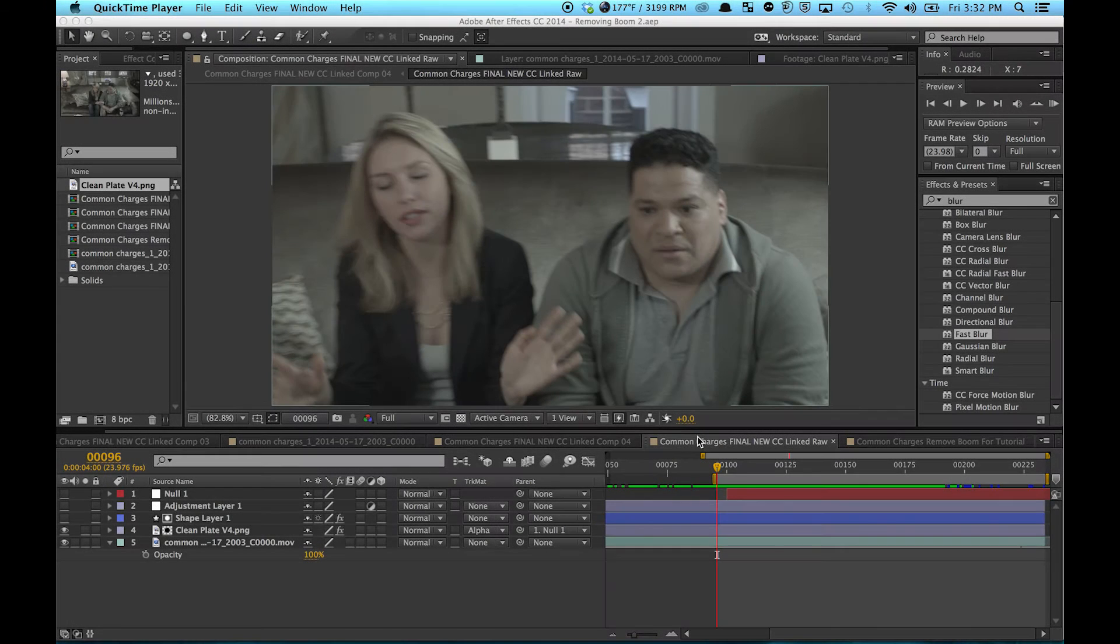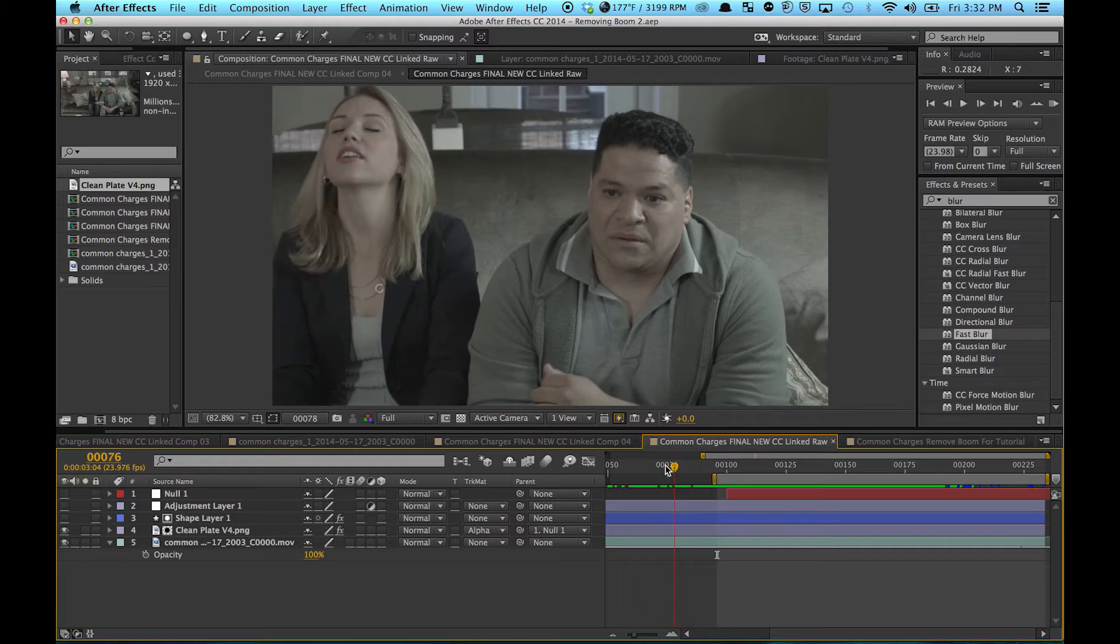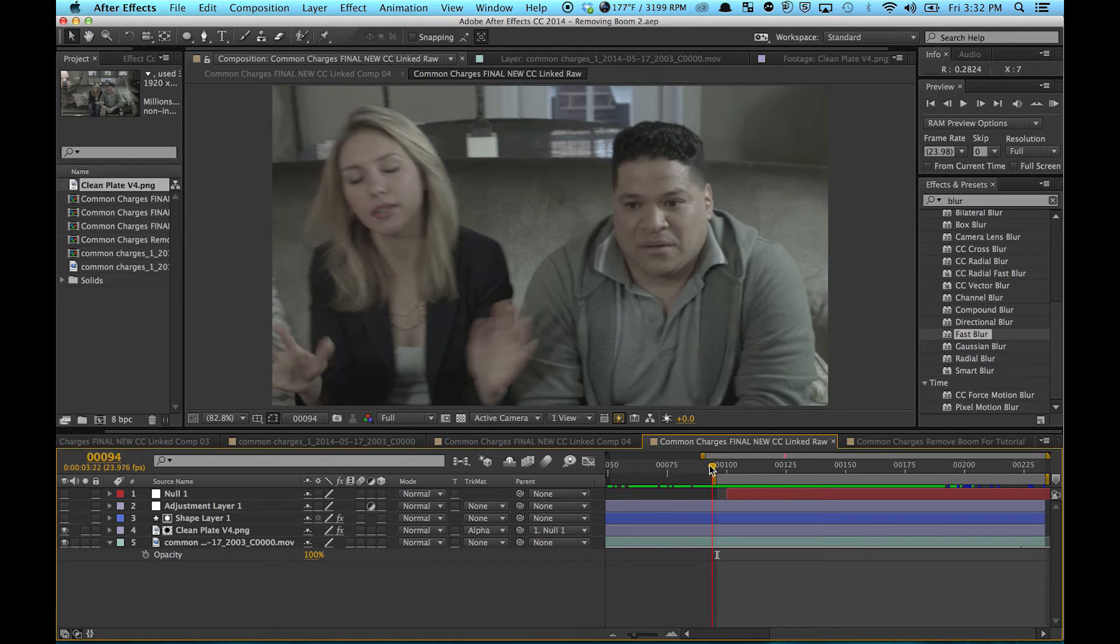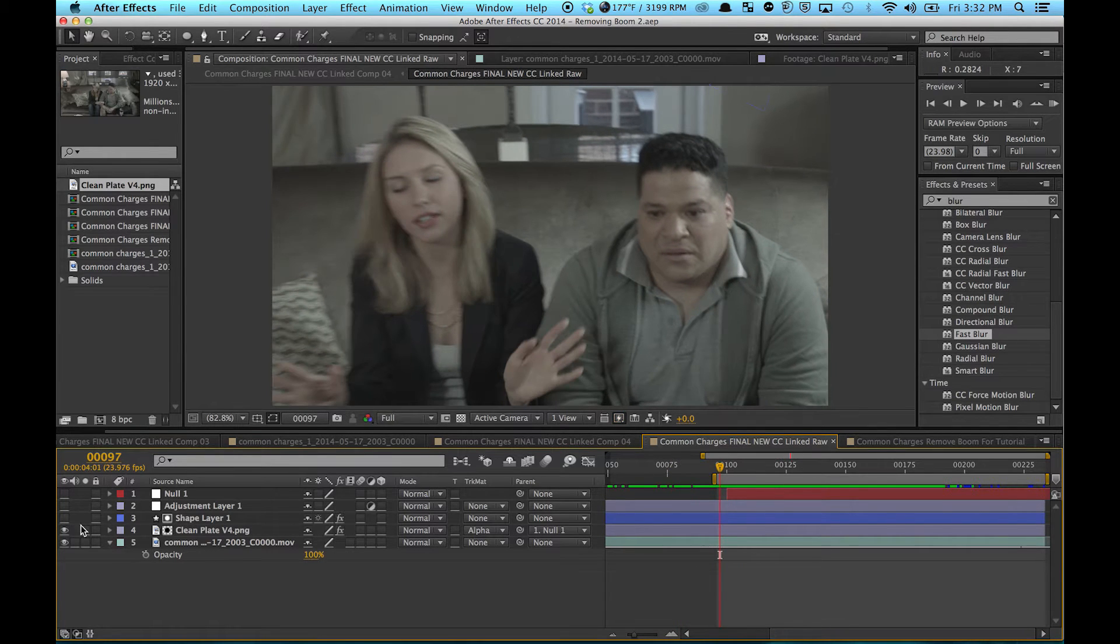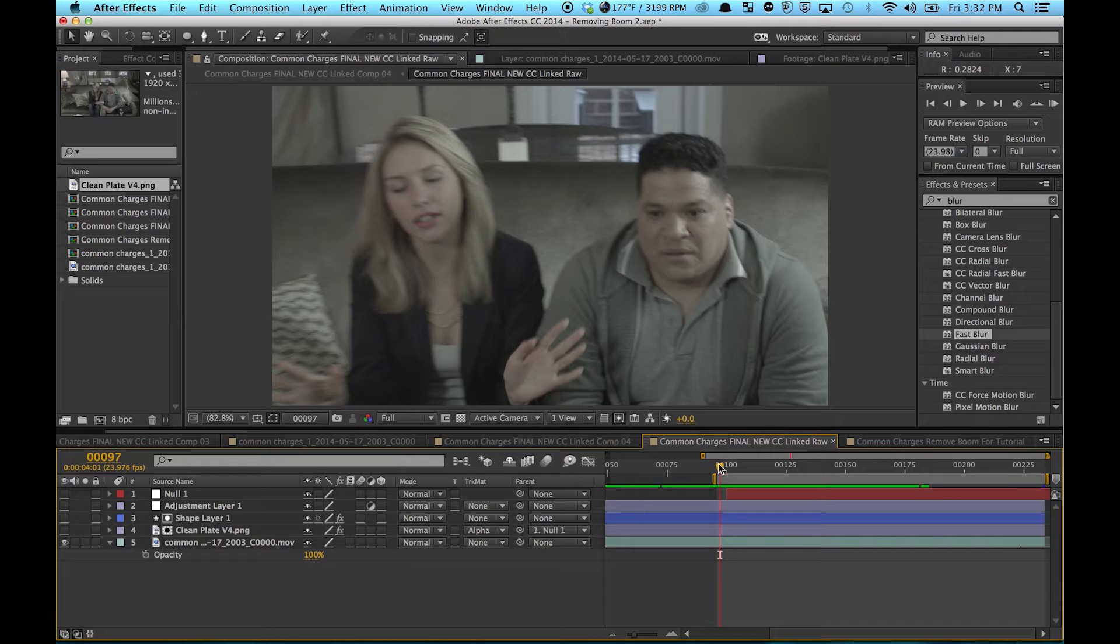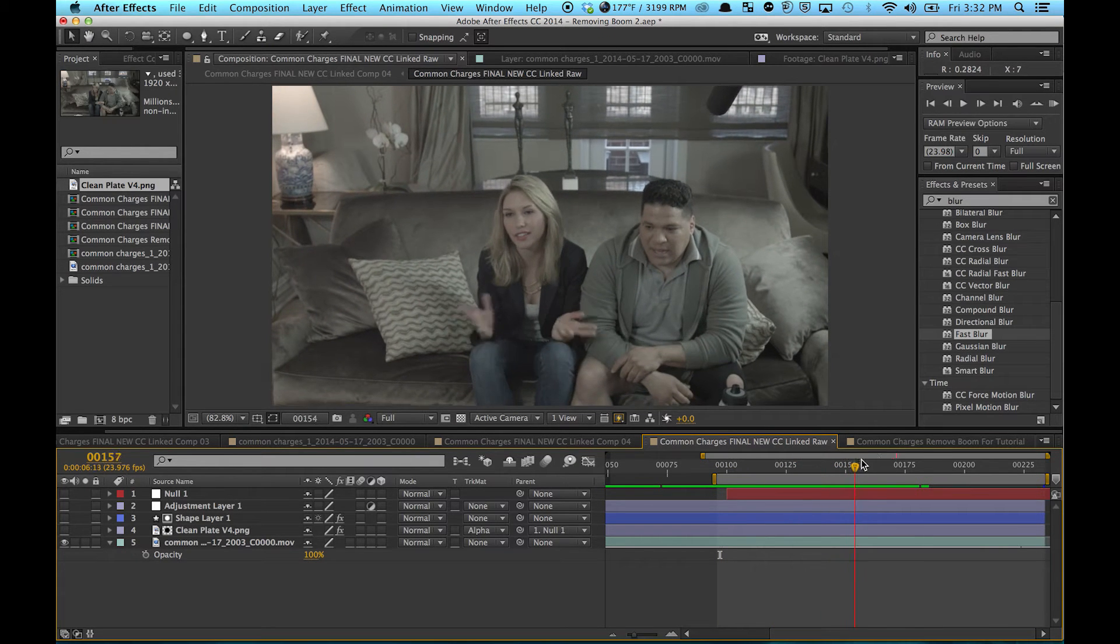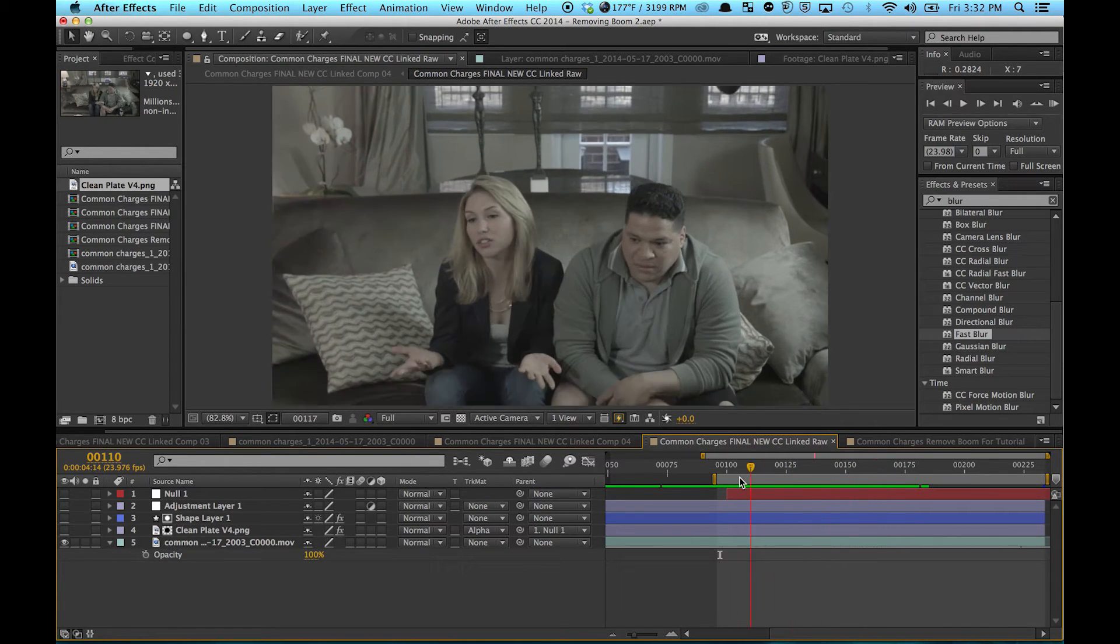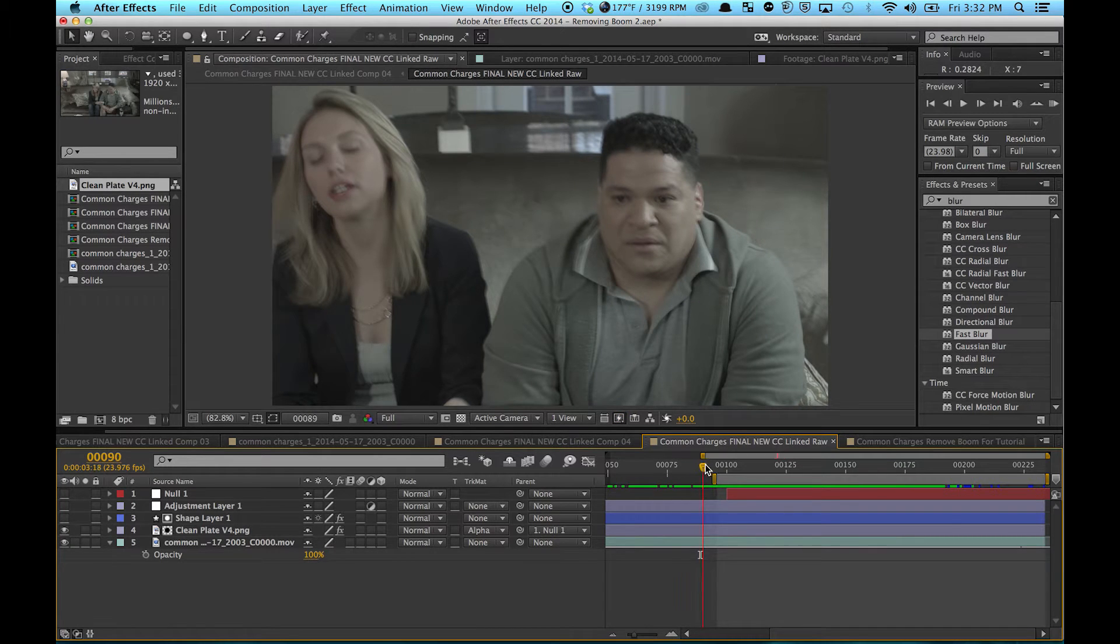Today we're going to talk about removing a boom from a shot without scaling or repositioning. Here is the raw footage that we're going to be dealing with. There's a big boom right there. And here is the final.